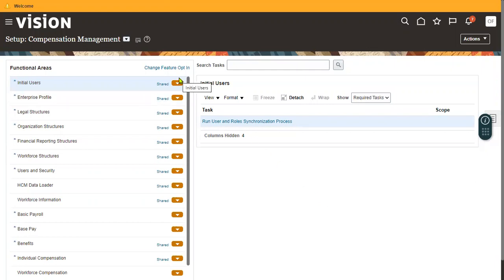In Financials, Supply Chain Management, or Human Capital Management, we will find different roles. There are four different types of roles: Abstract Role, Job Role, Duty Role, and Data Role. We also have privileges which we use to provide access to the application.